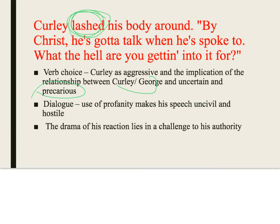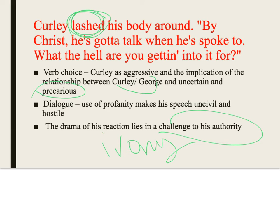The dialogue is profane — blasphemous, disrespectful of religion, uncivil and hostile — which reflects him as a person. The drama of his reaction lies in the fact that he believes George is challenging his authority, when ironically he has no real authority — it's either vicarious through his dad or manufactured through belligerence. He doesn't have one molecule of decency within him.